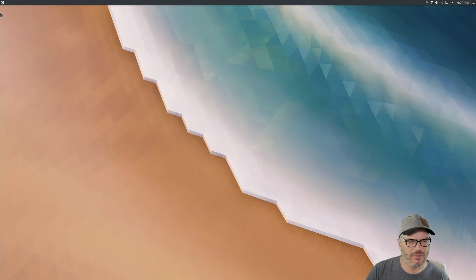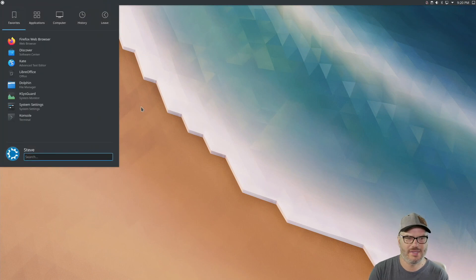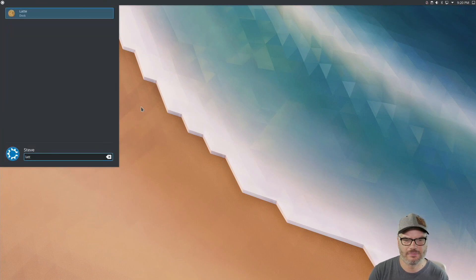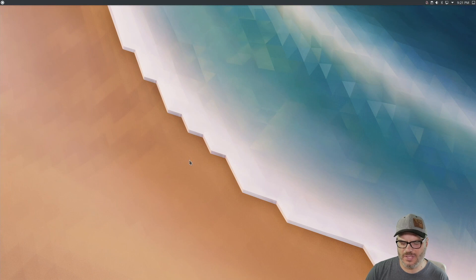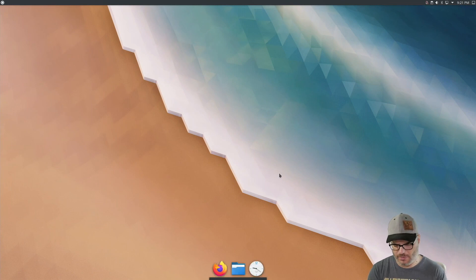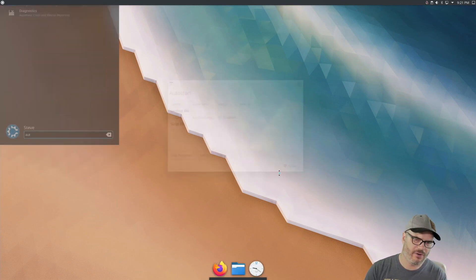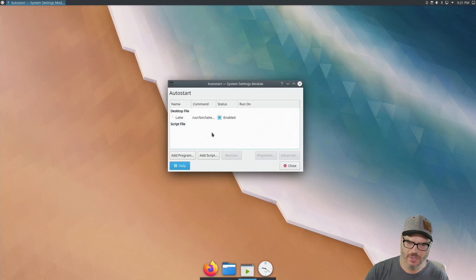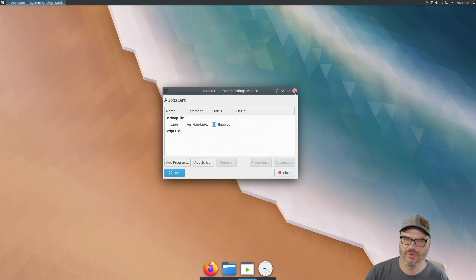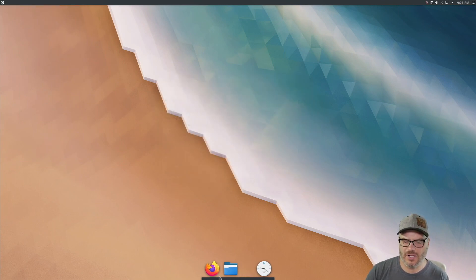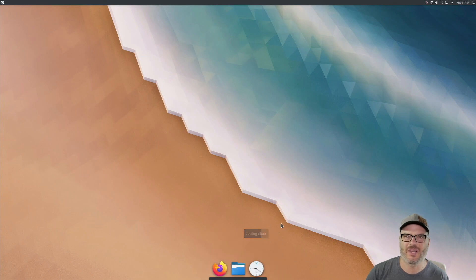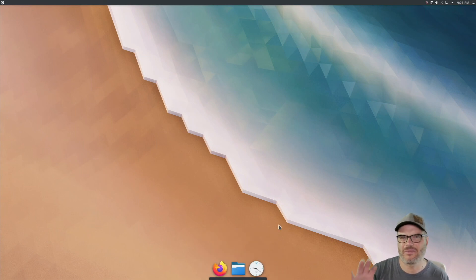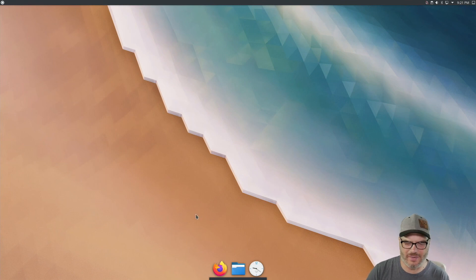Okay. So now what I want to do is launch LatteDoc. And the good thing is when you launch this, it automatically puts it into the auto start. So if we go to auto start, we can see that Latte is in here and enabled. So we're good to go. And there's our dock. Now the icons and stuff don't look like Mac-esque icons, but we will get there.